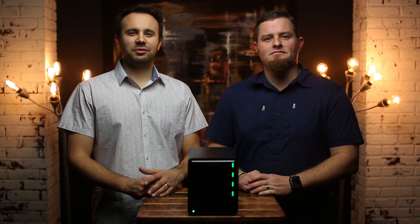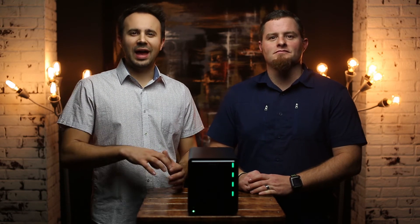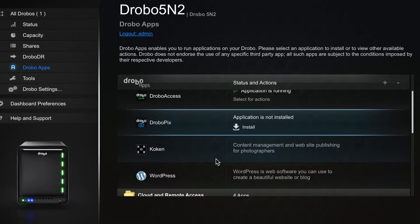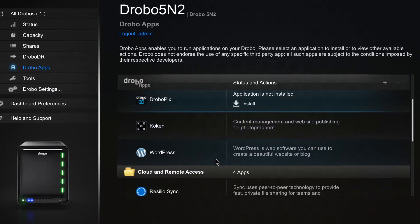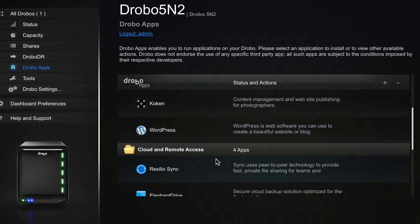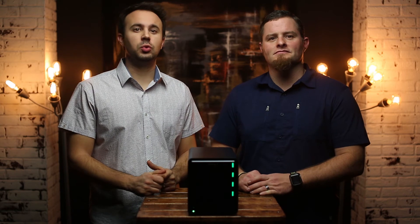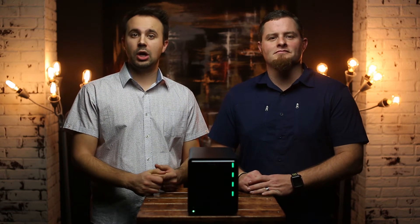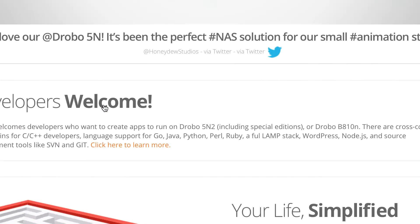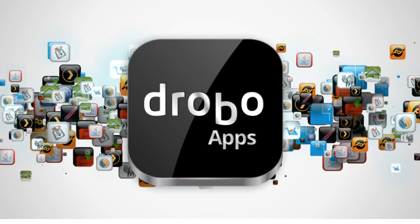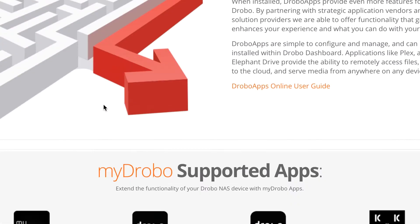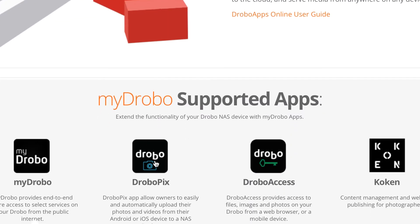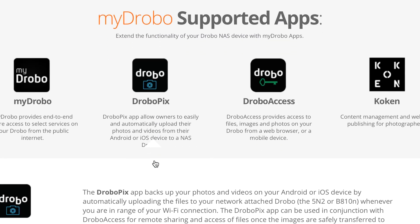Lastly, the 5N2 is so much more than just network attached storage. You have access to some great apps that integrate directly with your Drobo. Drobo Access gives you remote access to all of your data and allows you to share it. The Drobo Pix app allows for secure and automatic uploads of your mobile photos and videos.